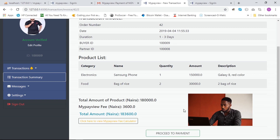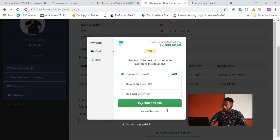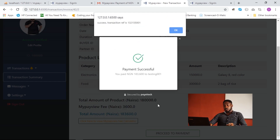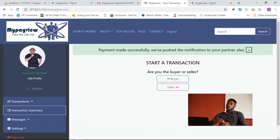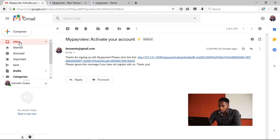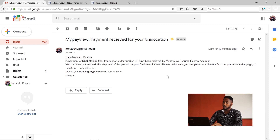The buyer clicks 'Proceed to Pay'. The app uses Paystack's testing environment for the payment process, using their test card to make the payment. The transaction is assumed successful and the payment is made. Once payment is completed, the transaction is updated and a message is sent to the seller to proceed to ship the product to the buyer. The seller receives an email confirming that payment for this transaction ID has been received by My Payview Secure Escrow Account and they can now proceed with shipment.